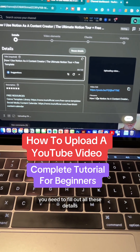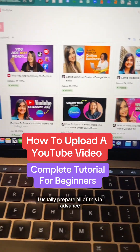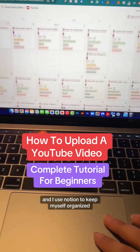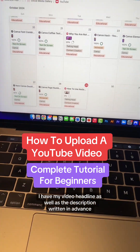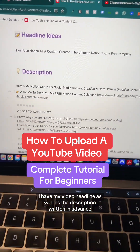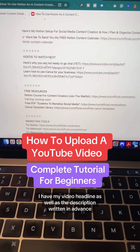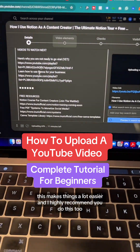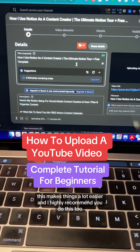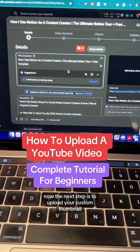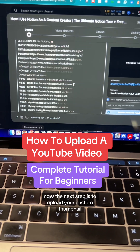I usually prepare all of this in advance and I use Notion to keep myself organized. Here's an example — I have my video headline as well as the description written in advance. This makes things a lot easier and I highly recommend you do this too. Now the next step is to upload your custom thumbnail.